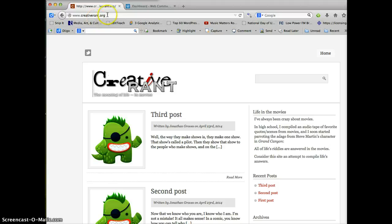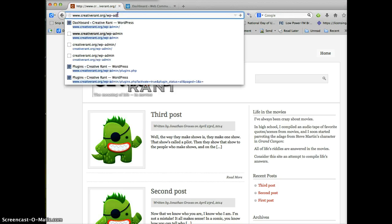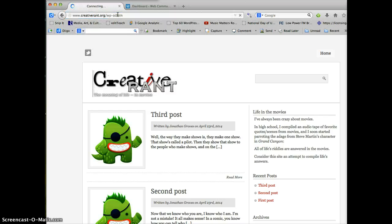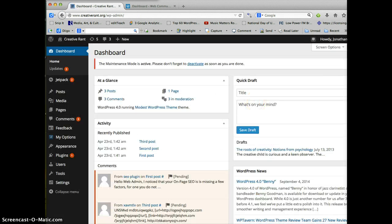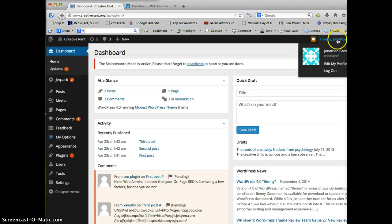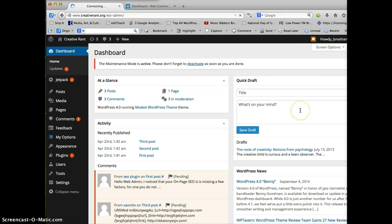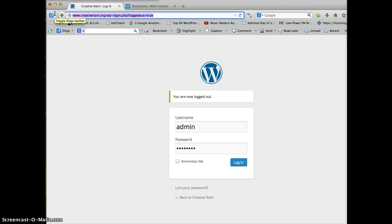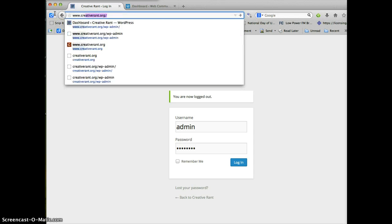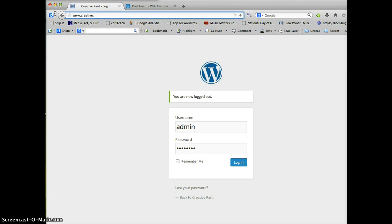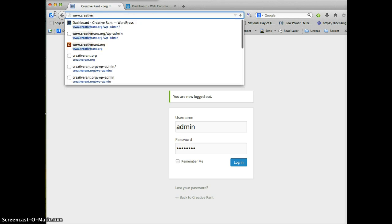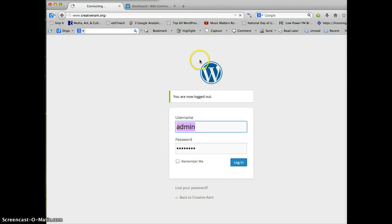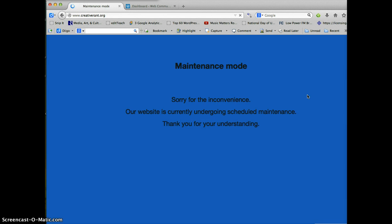But if I log out of my site, which I'm going to do in this case, now I'm not logged in anymore. So when I go back to the site, and anyone else who isn't logged into the site, will get the maintenance mode screen.